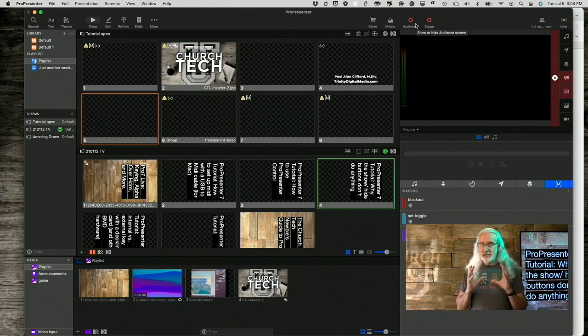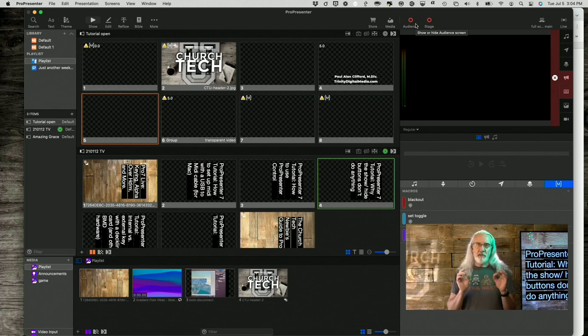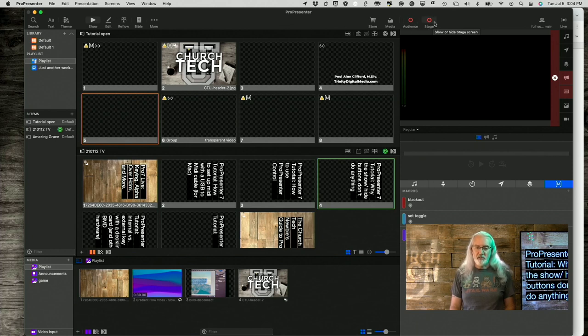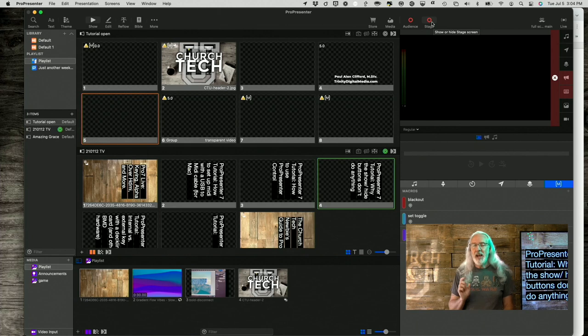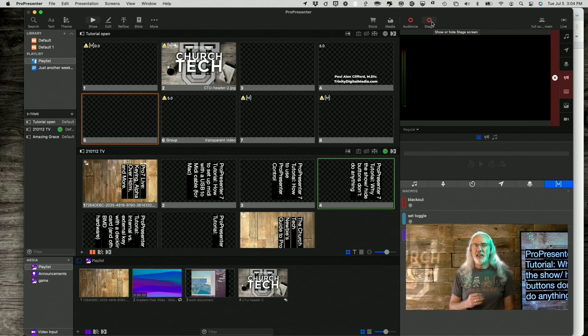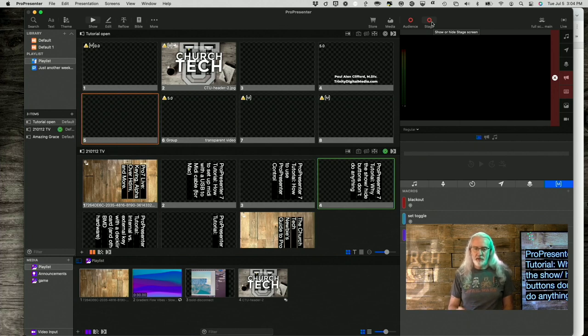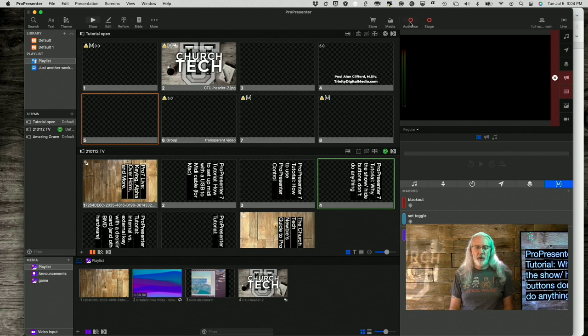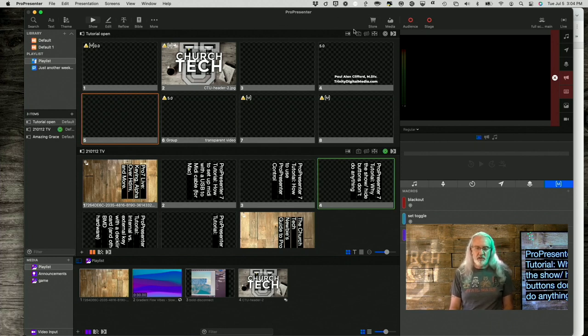So, why is it on when these two are off? Well, what you need to think about is that this is not the show or hide audience screen, show or hide stage screen. Instead, I want you to think that this is the show or hide the computer desktop button. Okay, so we're actually on, I think this is an audience screen. Yeah, so this is actually an audience screen. I dragged the user interface over.